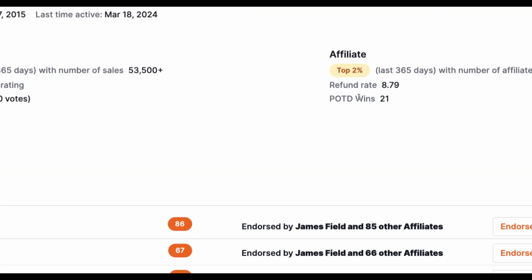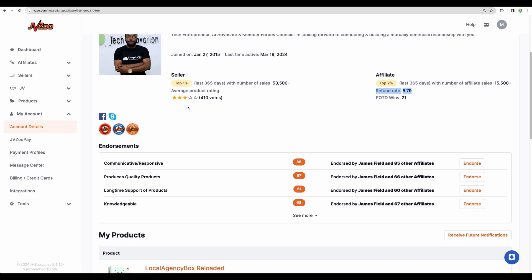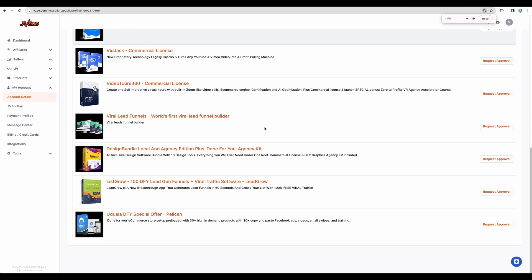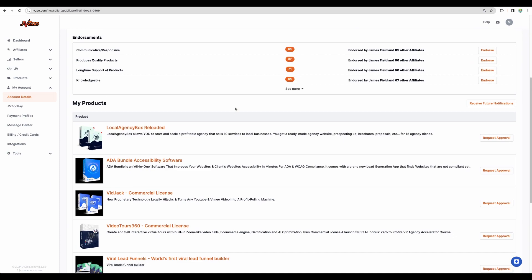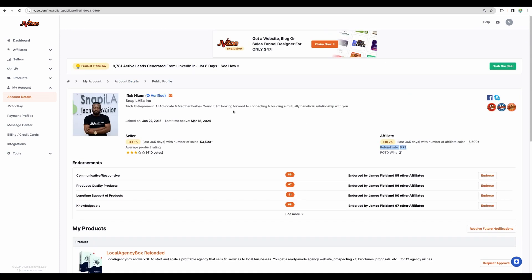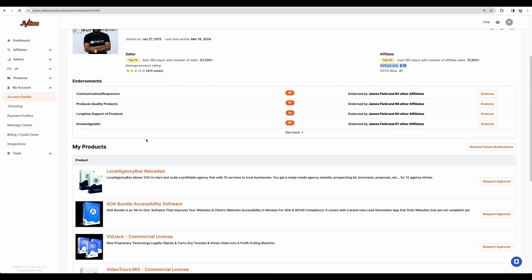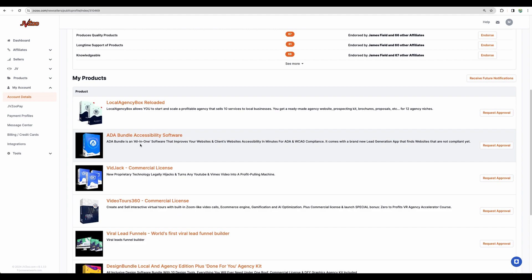You will see refund rates and average reviews as well. And as well, on JVZoo top sellers usually have several products.